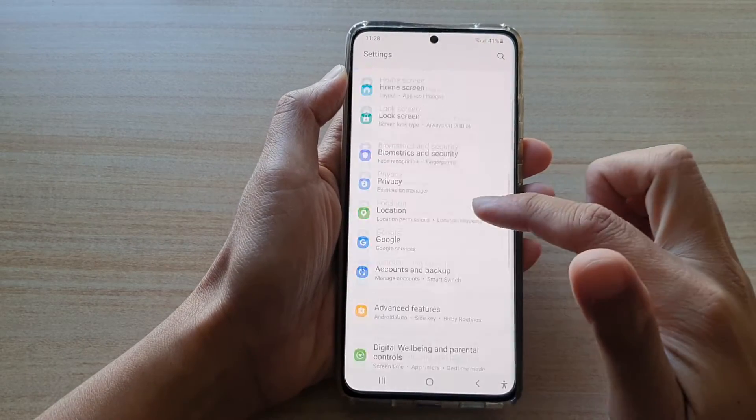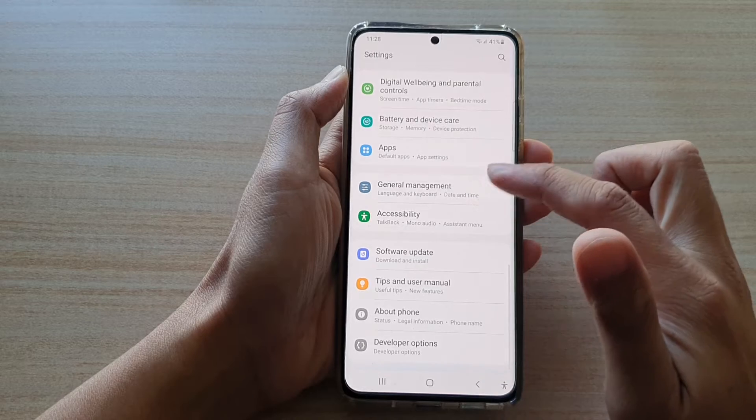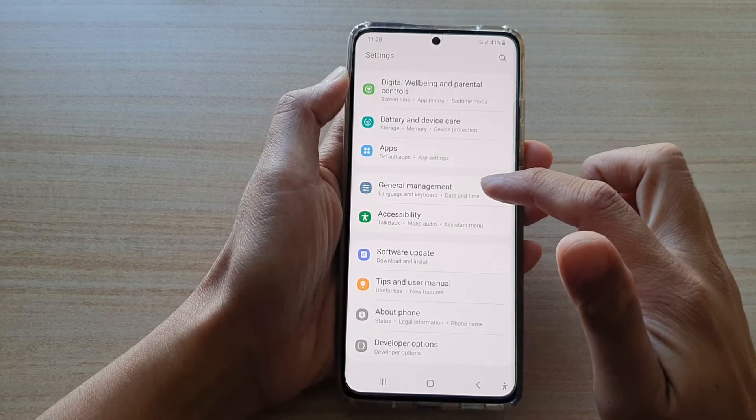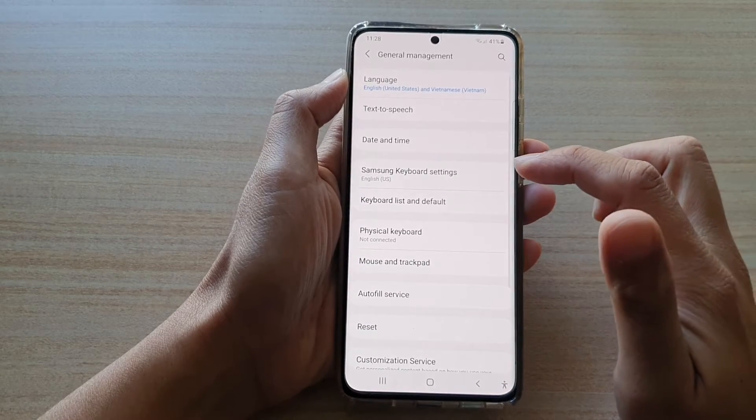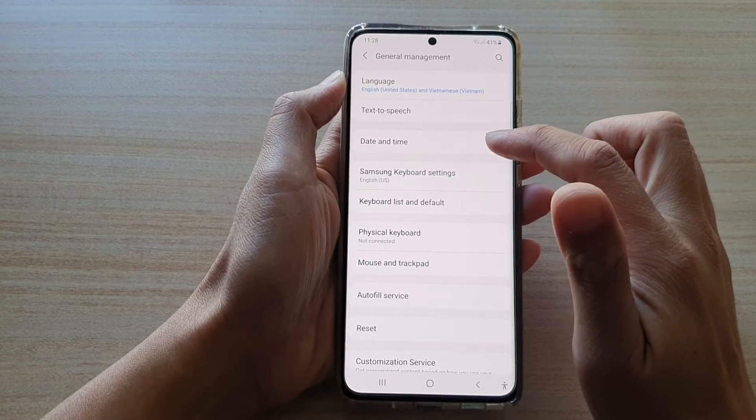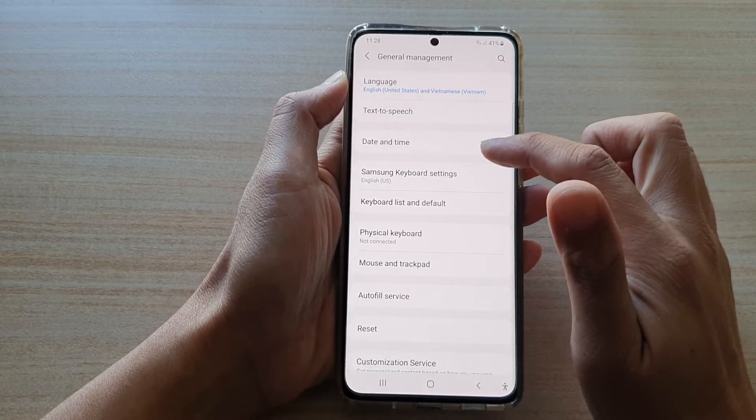Next, you want to swipe down and tap on general management, then tap on date and time.